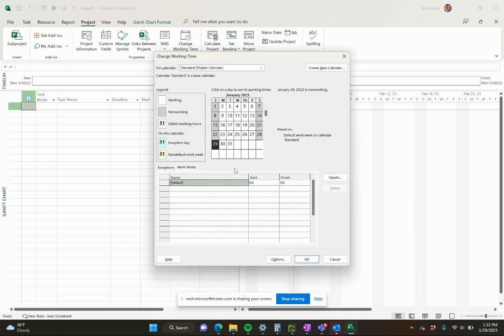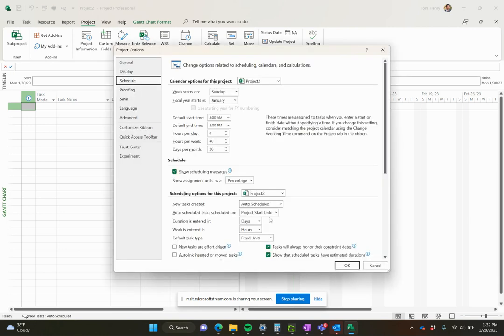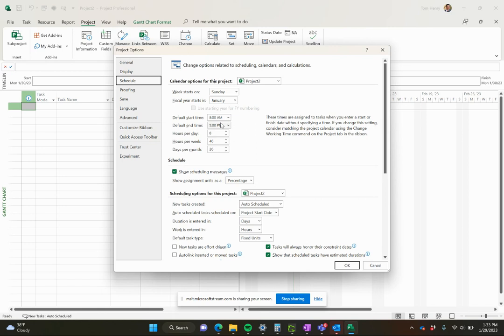However, if you do make any changes to that, you are going to want to click options down here and come into the project options area and make sure that the hours per day, week and month are synchronized and the start and finish times are synchronized with your calendar. That's because when Microsoft Project calculates tasks, it's going to use both. So if you put in one day for a task, it's going to use this hours per day. Now, if your day is actually seven hours and the default is eight, it's going to be sticking with the eight. So you're going to have a mismatch. Definitely come in here. I hope it saves you some trouble there.